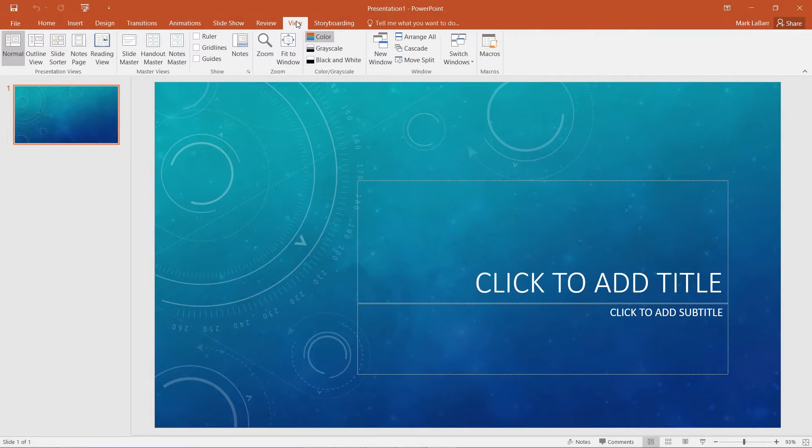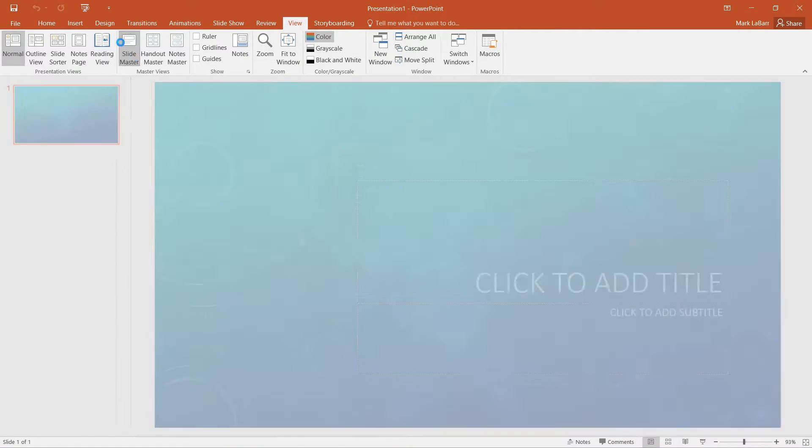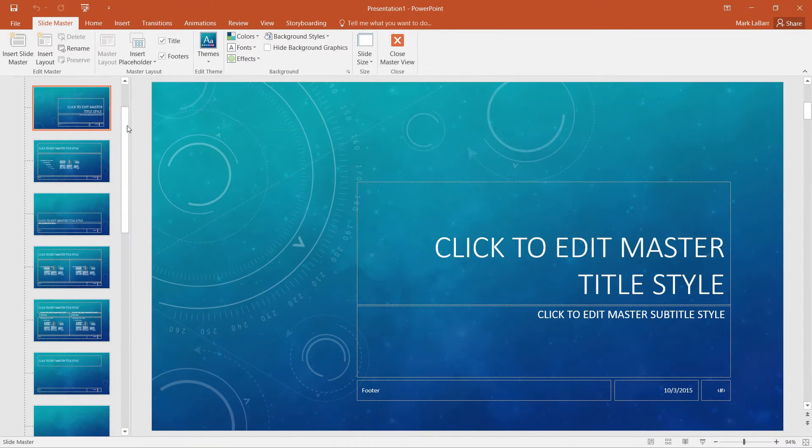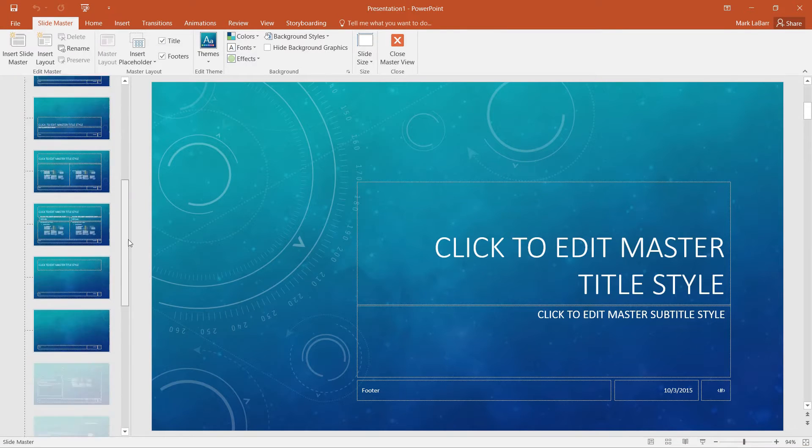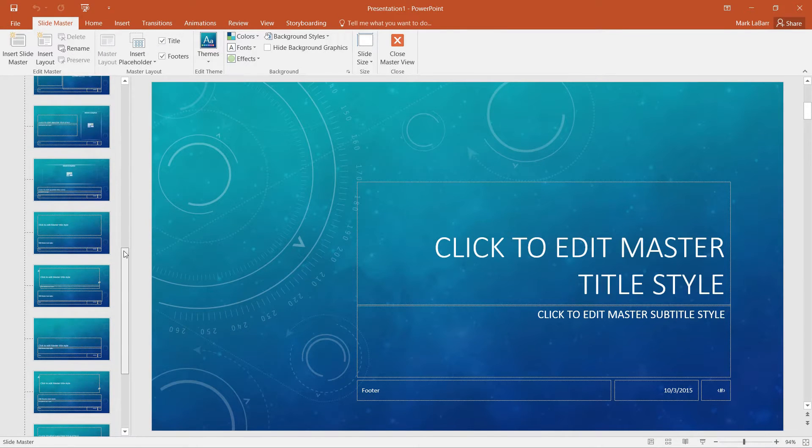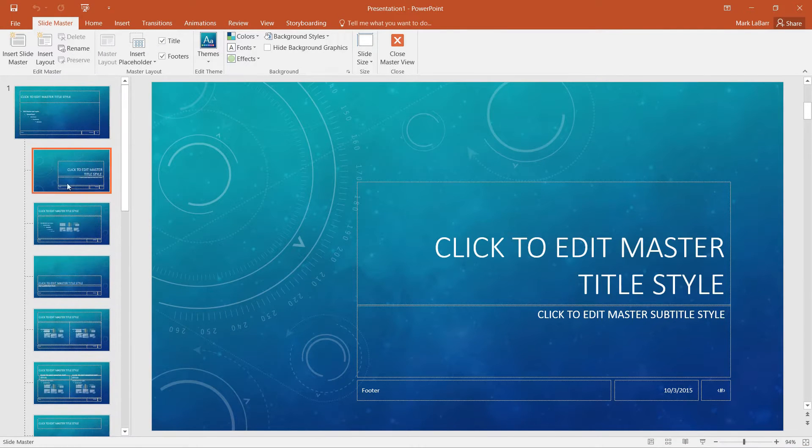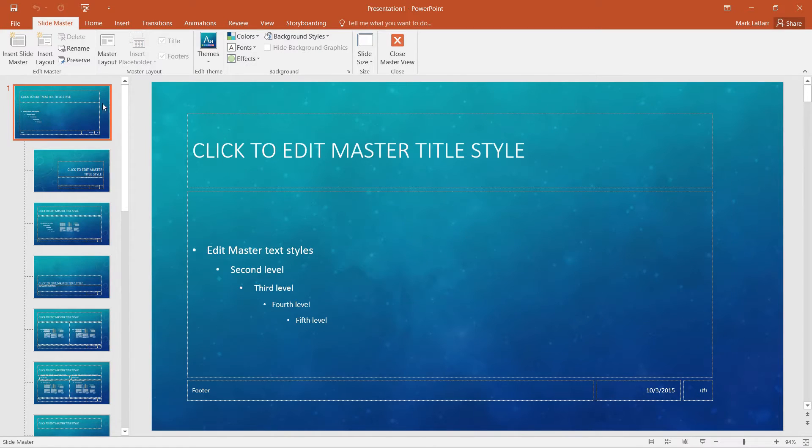So we go to the View tab, and we're going to hit Slide Master. Down here we have all of our slides and our layouts, and up here we have the Slide Master.